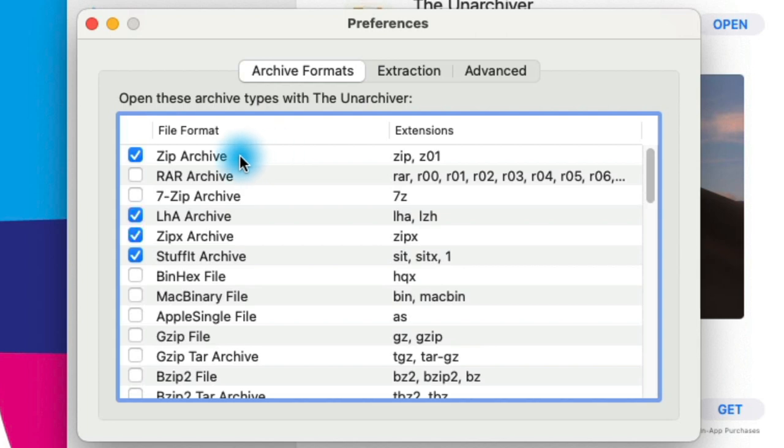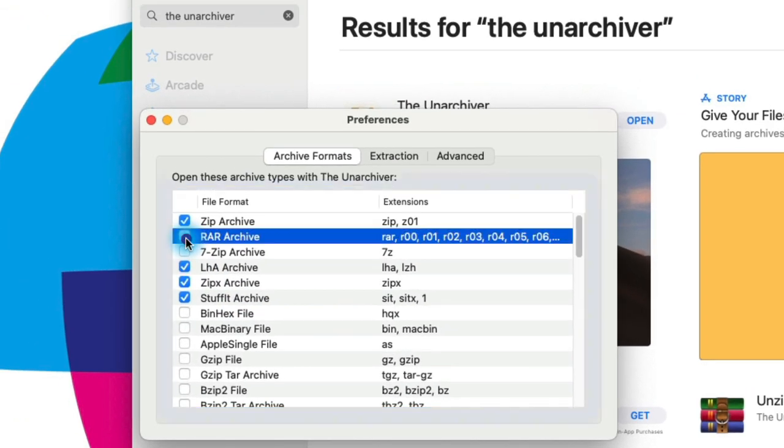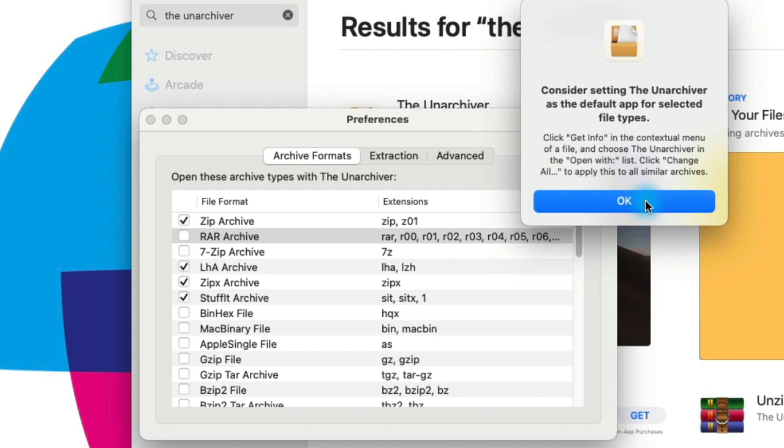By default it has zip archives, LHA, zipx, and stuff it archives. However, we want to make sure that we have RAR selected as well. We get a pop-up that tells us that in order to make this change we need to do it at the macOS level and not via the Unarchiver preferences.